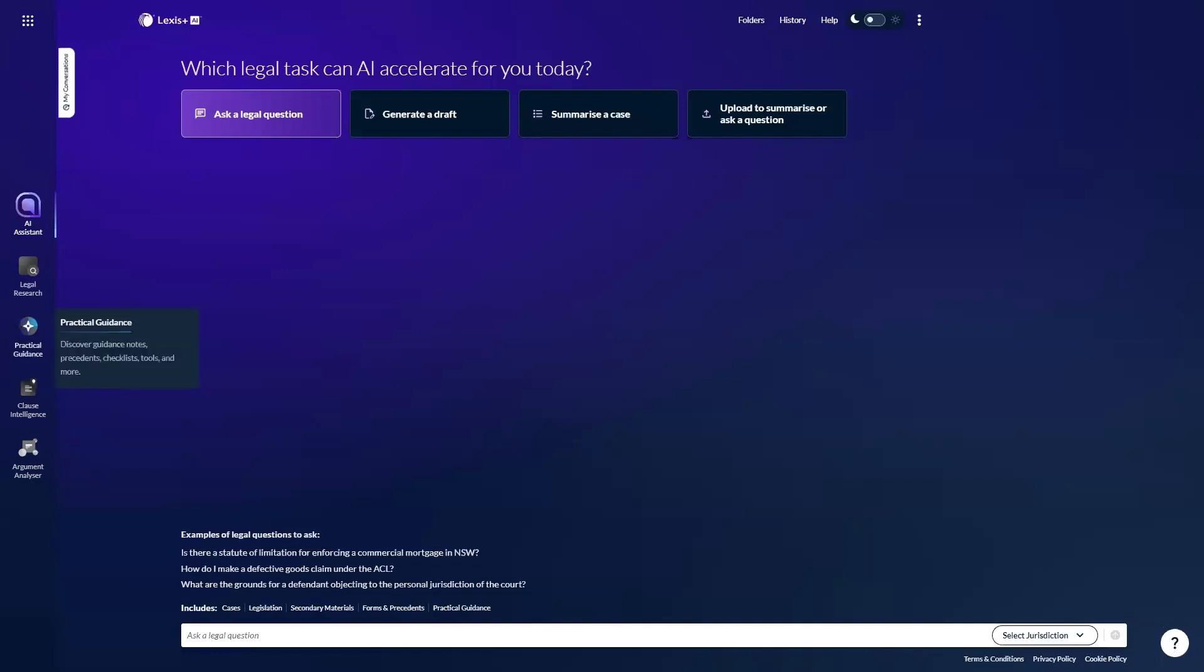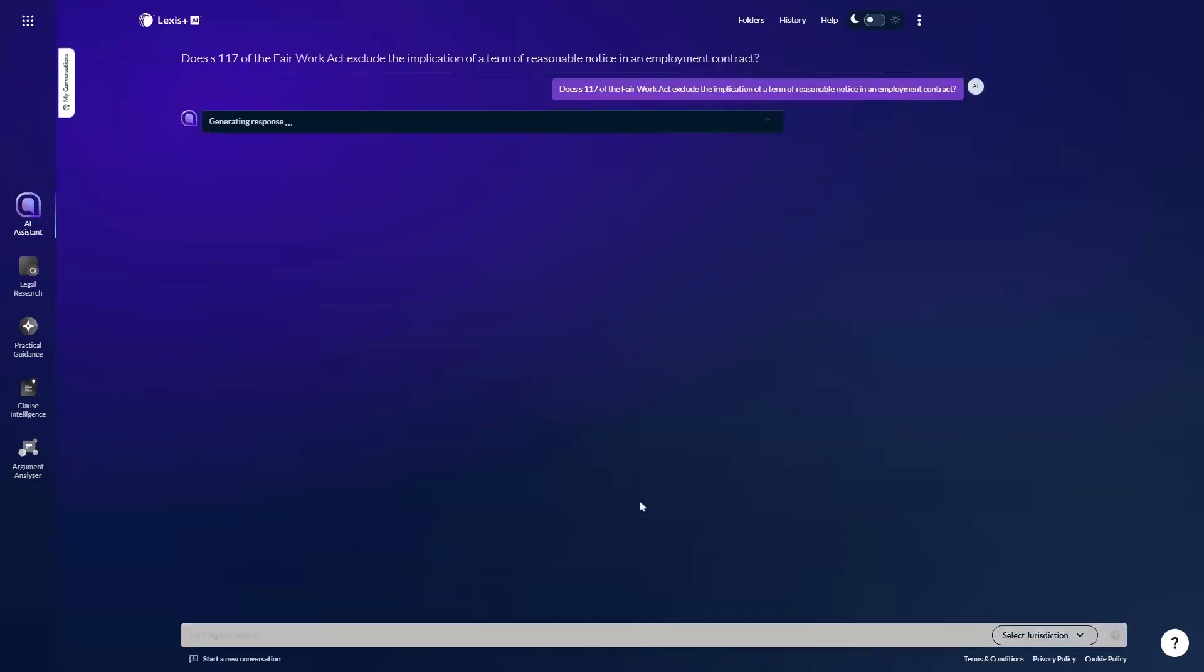I'll go ahead and ask a legal question, an employment one about the interaction between the statutory minimum period of notice of termination in the Fair Work Act and the common law concept of reasonable notice. Does section 117 of the Fair Work Act exclude the implication of a term of reasonable notice?